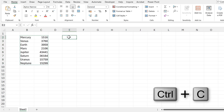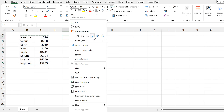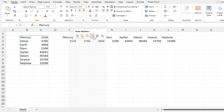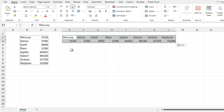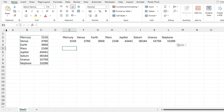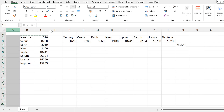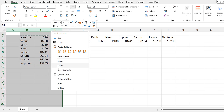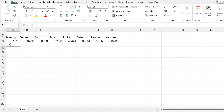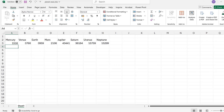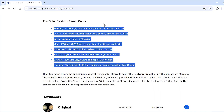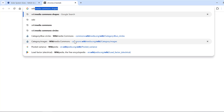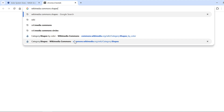Then I can delete this column and select all of these cells, Ctrl+C to copy, then right-click and paste them transposed so they are now on their side. I'll then delete all of these extra columns and go back online.